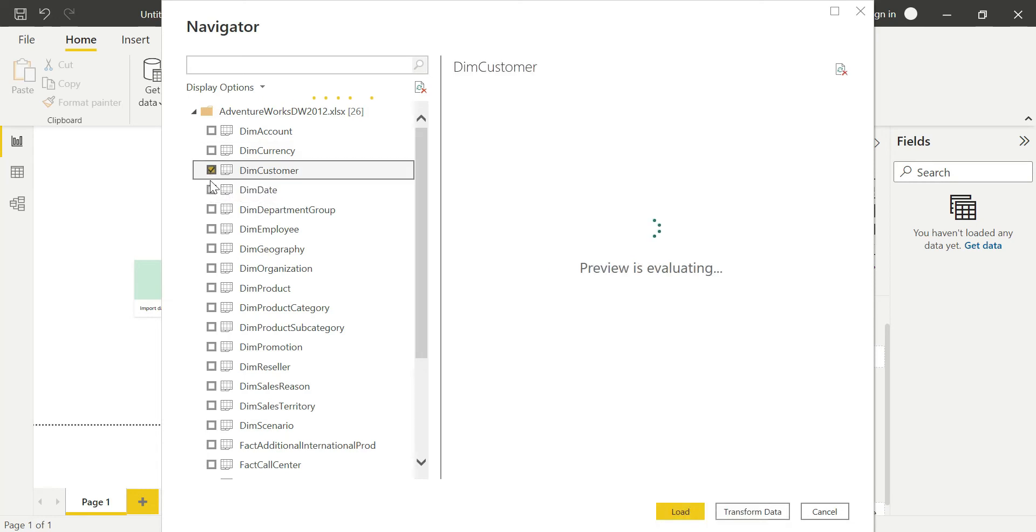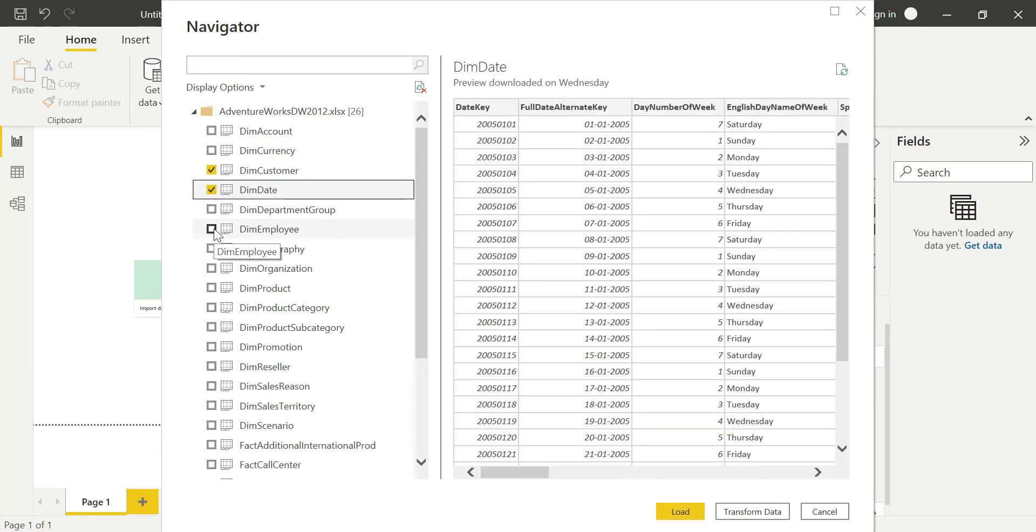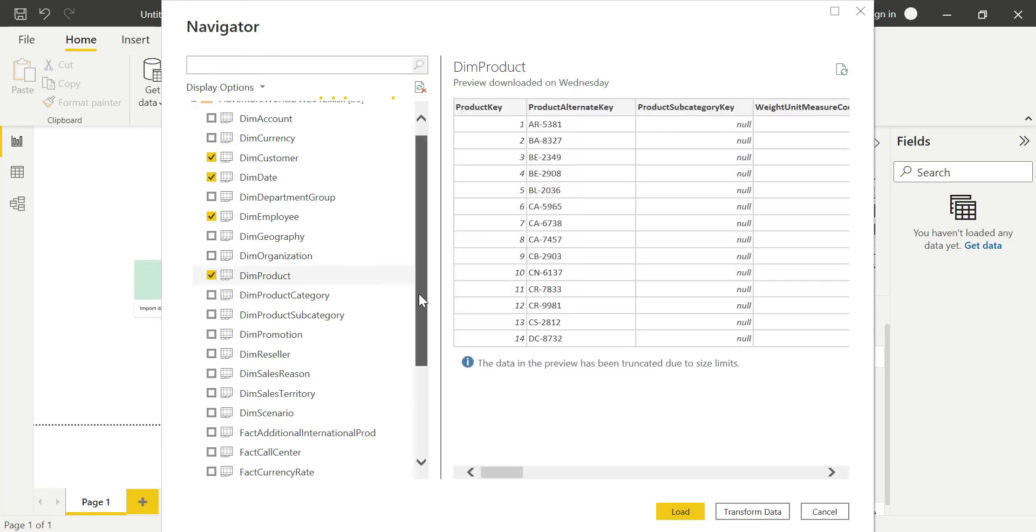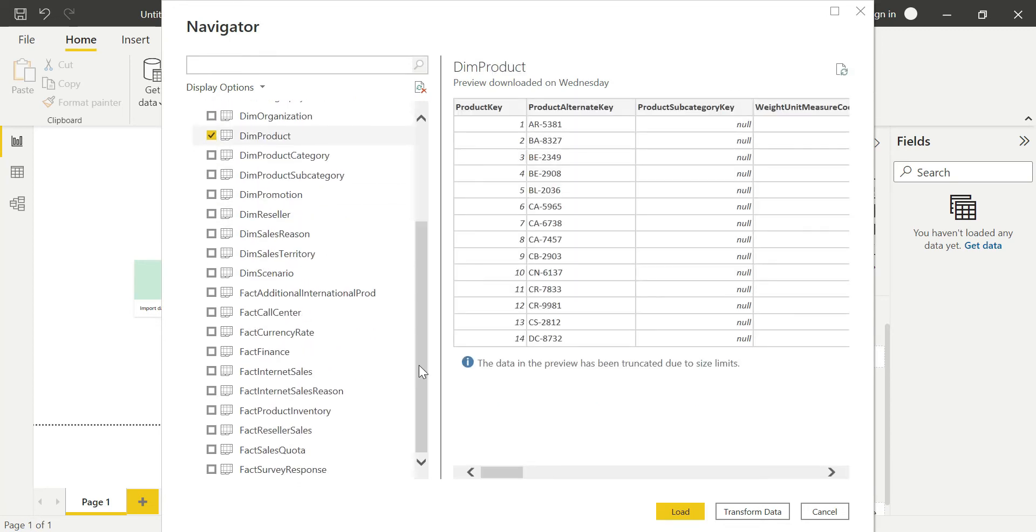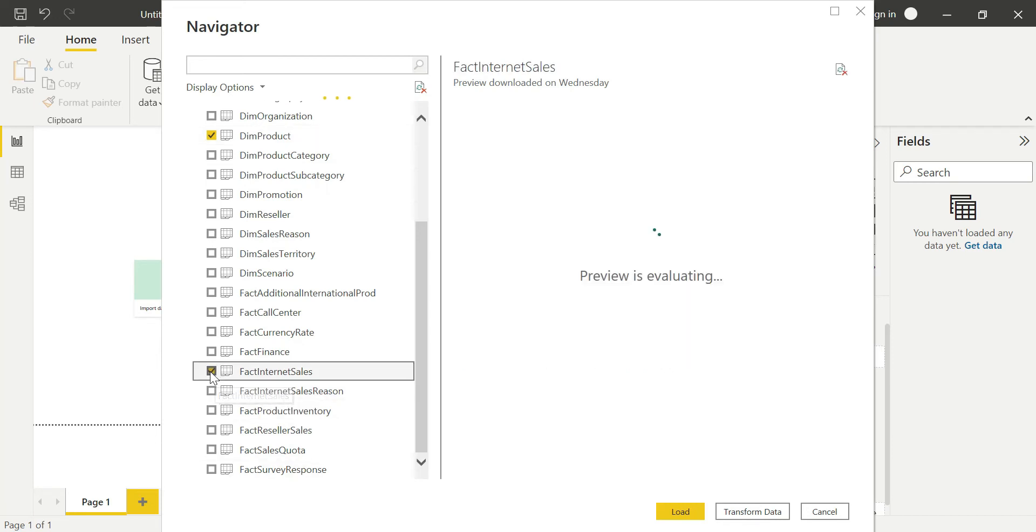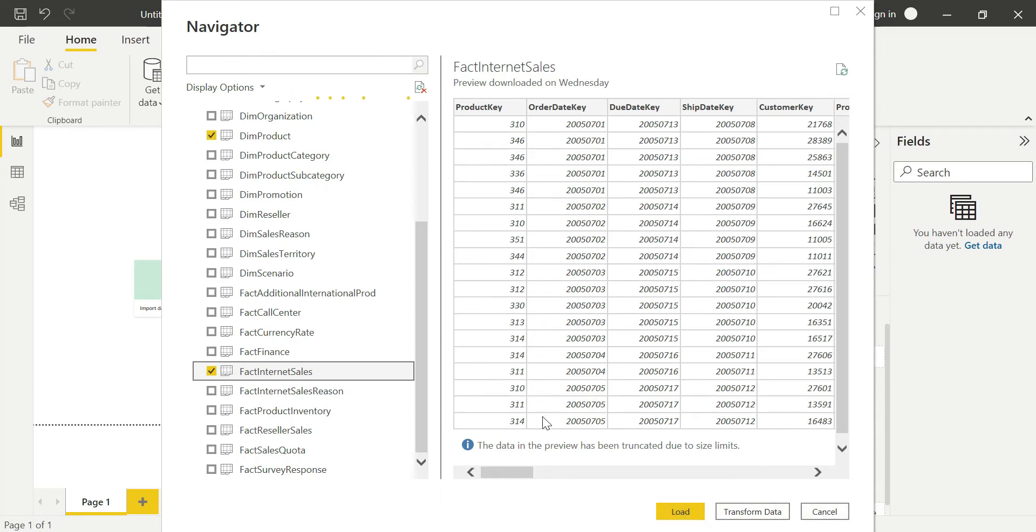And finally, I should have one fact internet sales table—fact and dimension tables. When I select the tables, I can see the preview of the tables here. I have three options: Load, Transform Data, and Cancel. When I click Load, it will automatically load into your Power BI Desktop. When I click Transform Data, it will load into Power Query Editor. When I click Cancel, the entire process will get cancelled.